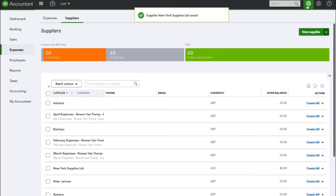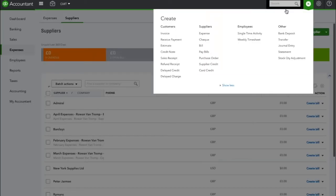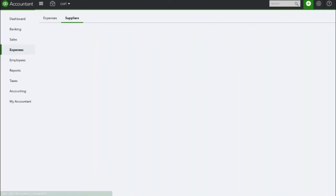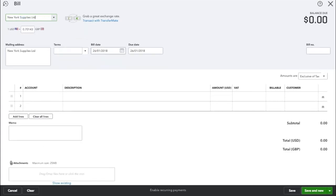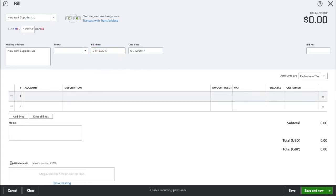We're going to create a foreign currency bill for this supplier. So again we're going to use the supplier we've just created, New York Supplies, and the bill date is going to be the 1st of December 2017.